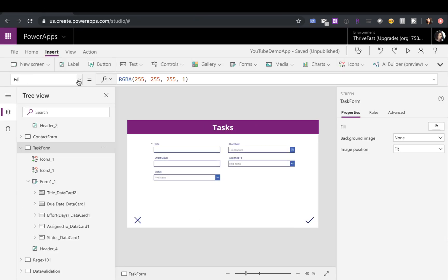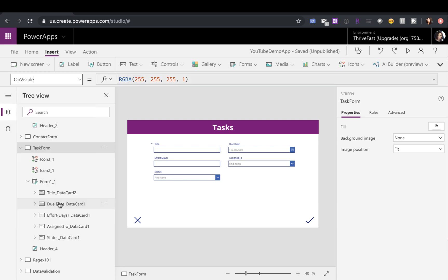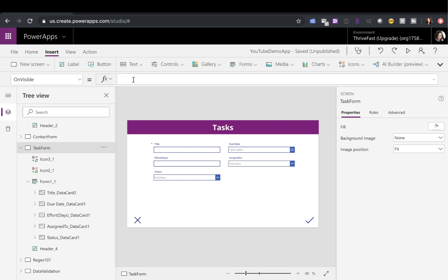So if I go back to my task form screen and in the properties here, go to the on visible. So on our app on start, we already have that check to see if what parameter is being passed in to tell me if I should go to the task screen or the contact screen. Once it does hit this task screen, I want to do that additional check and see if I'm also passing in an ID because if I am, that means that this form mode should be edit and I need to pass in the ID so it knows which item to pull and fill out in this form.